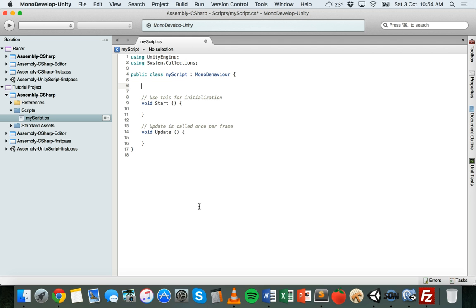Variables are basically a place that can store temporary data in a program. Variables are a location that can store data in your program that you're going to use over and over again. It's like a container that can store values — numbers or sentences or words. To create a variable, first you need to give it a name and then you need to specify its type.